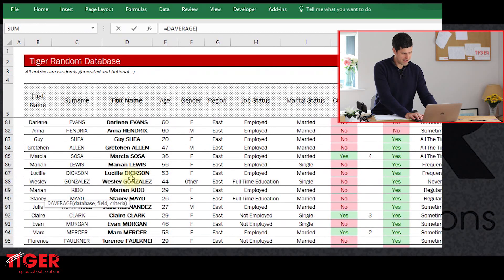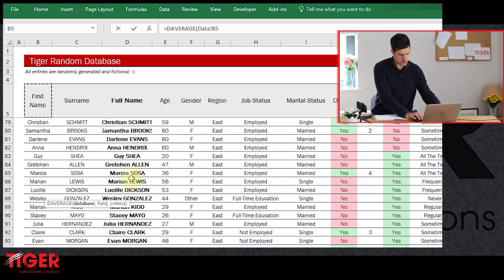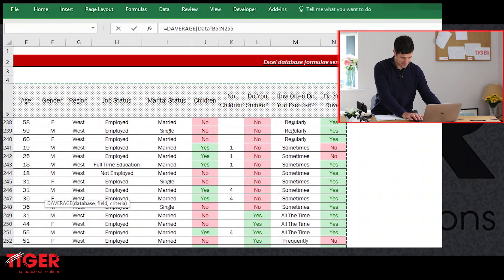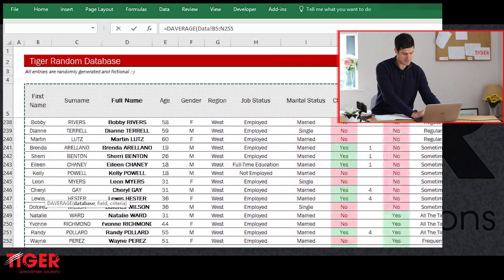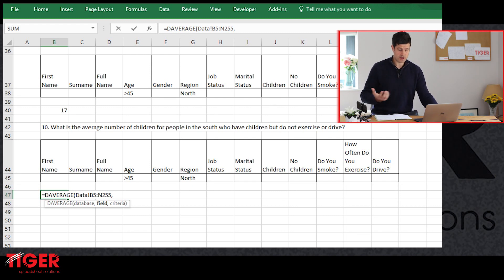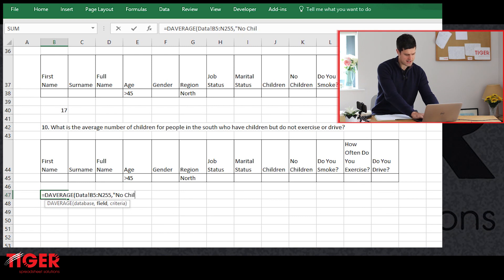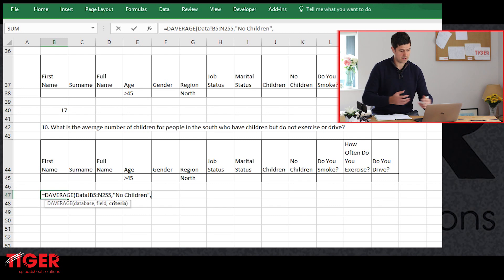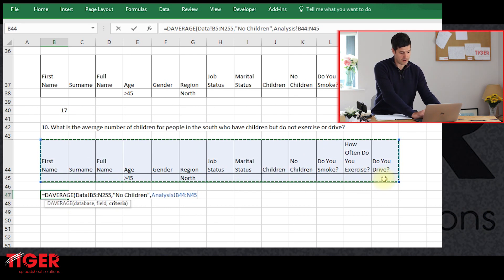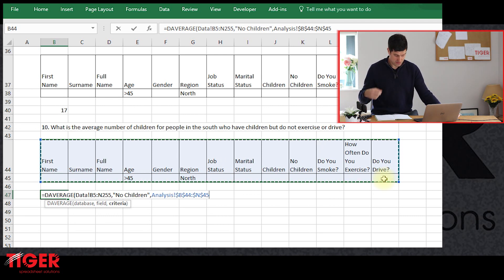Let's get started with the DAVERAGE formula. The same components are required as for DSUM: database, field, criteria. I'll go back to the database sheet and use Control+Shift+Right and Control+Shift+Down to select the whole database. The field is again 'No. of Children' — the column we want to average. For criteria, we select the criteria table and make it an absolute reference. Hit Enter and the formula is active.